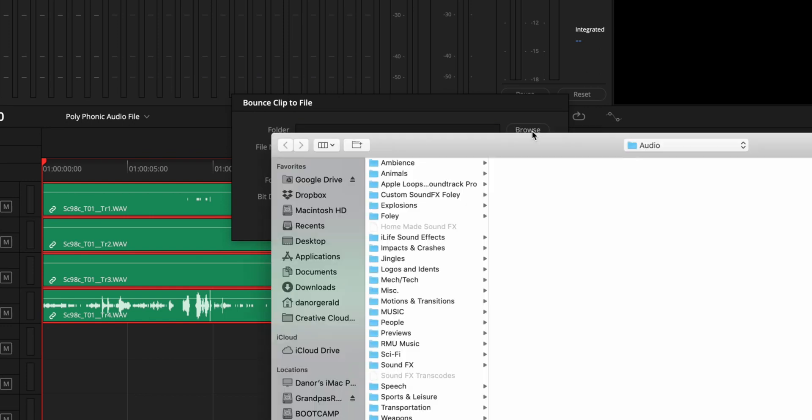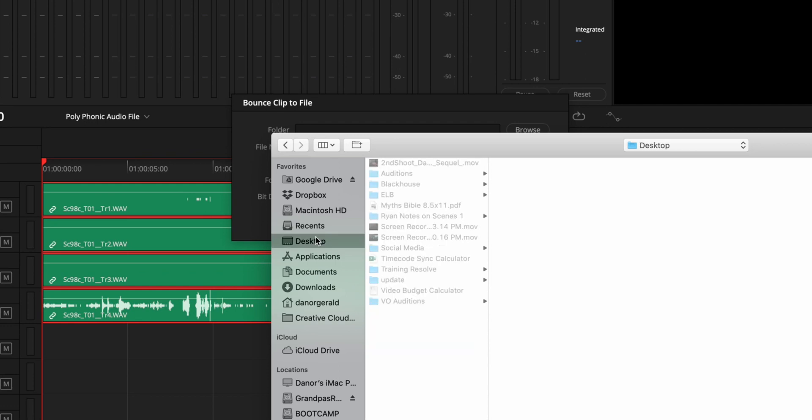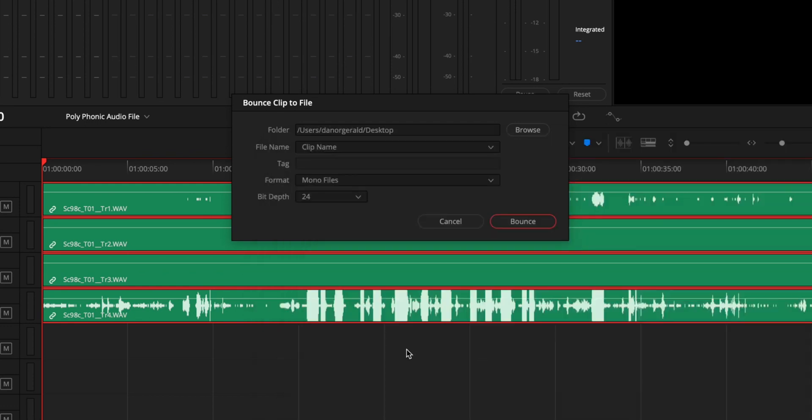Hit Browse Files. We'll just put it on a desktop. Hit OK. And the name of the file will be the clip name. This is going to be this first clip on Track 1, so it'll name this file Scene 98C Take 01 Track 1.